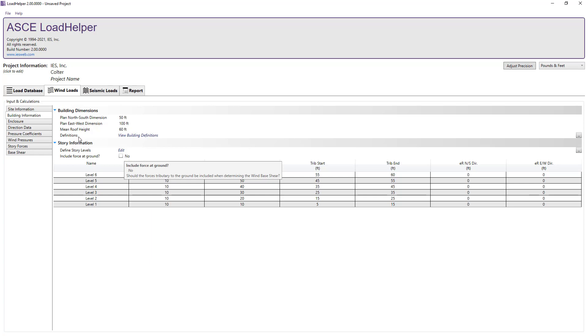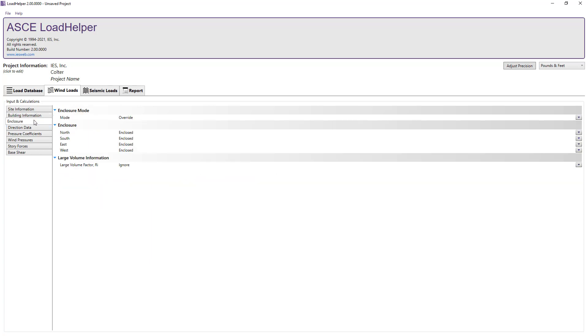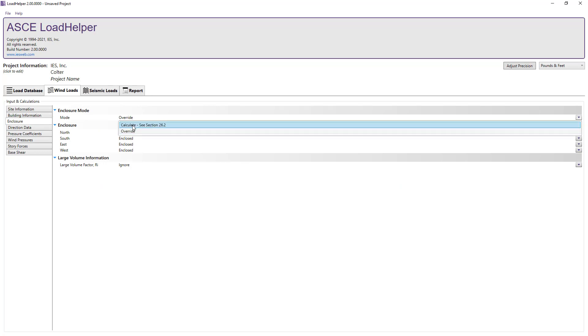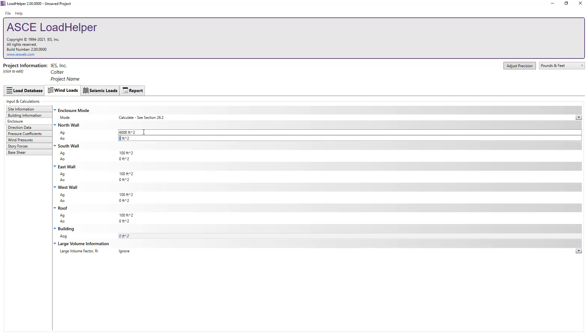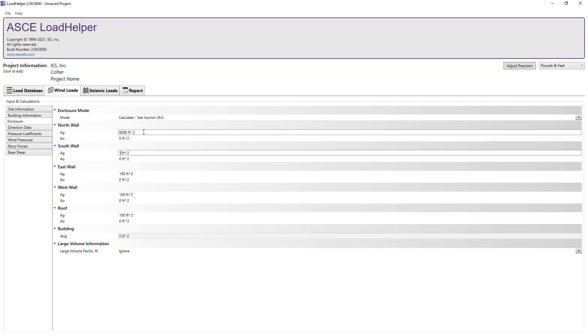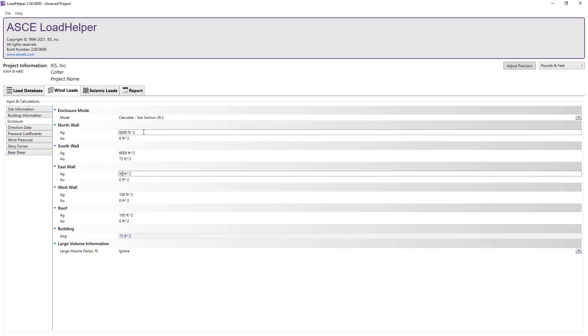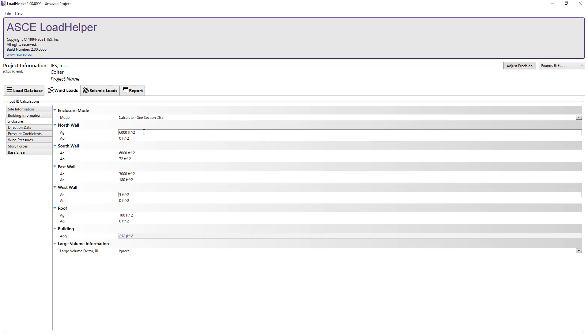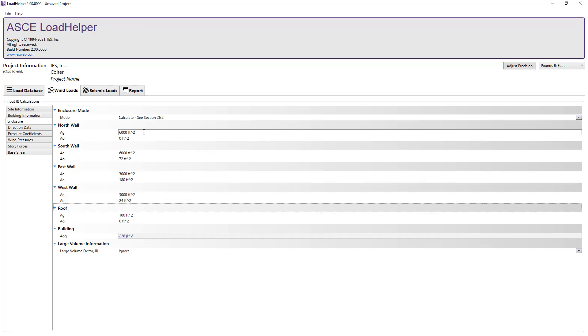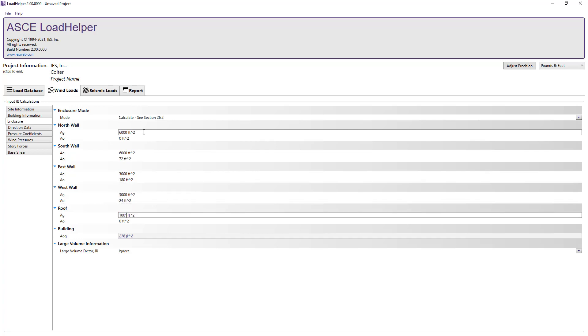Moving on to the enclosure tab we can choose to manually specify the enclosure for each wall when it receives positive pressure. Or we can set the enclosure mode to calculate and specify the gross area of each wall AG and the total area of the openings in each wall AO and allow the program to automatically determine the enclosure for each wall.